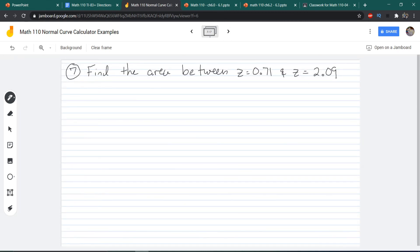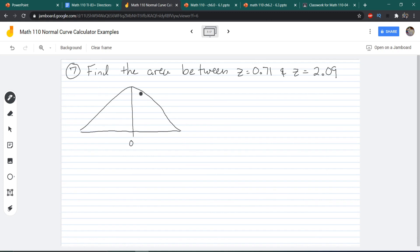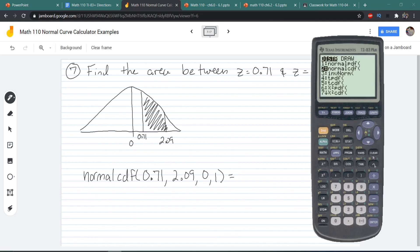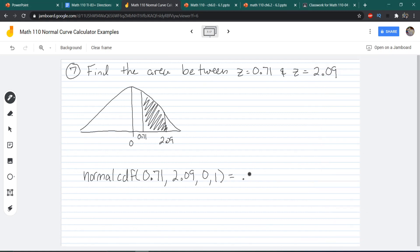Last example: find the area between Z = 0.71 and Z = 2.09. Draw the picture — the mean is in the middle, mark 0.71 and 2.09, and shade the area between them. This one is a bit annoying to do using tables, but with the calculator we can clearly see the lower limit is 0.71 and the upper limit is 2.09. We plug everything in and get 0.2205, or 22.05%.